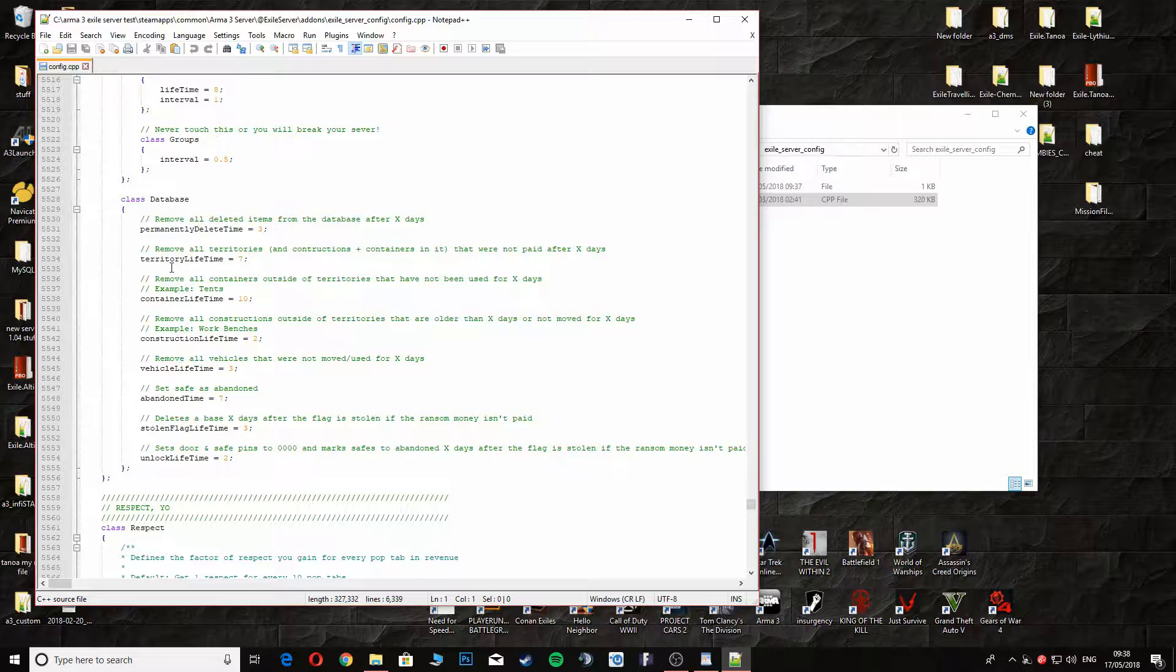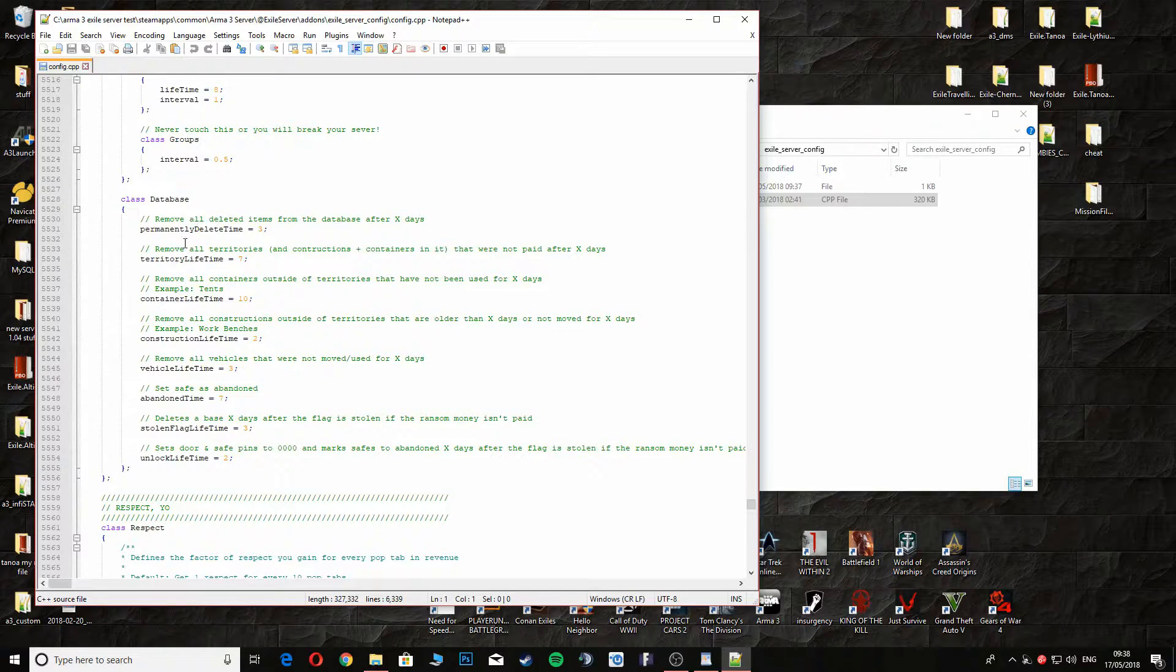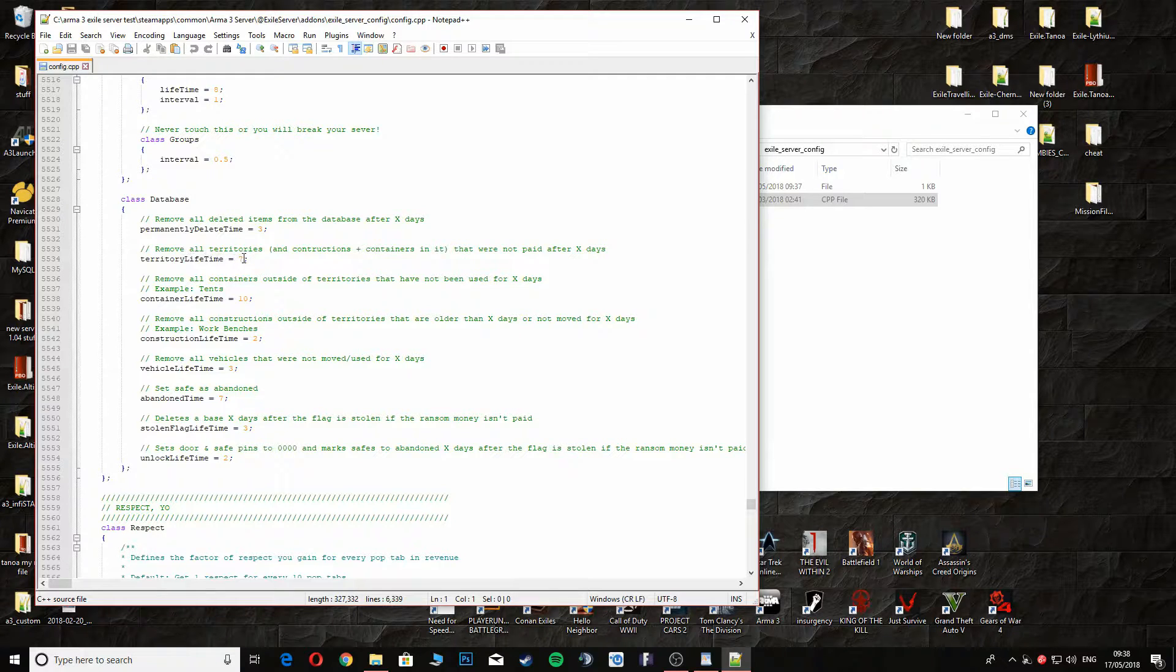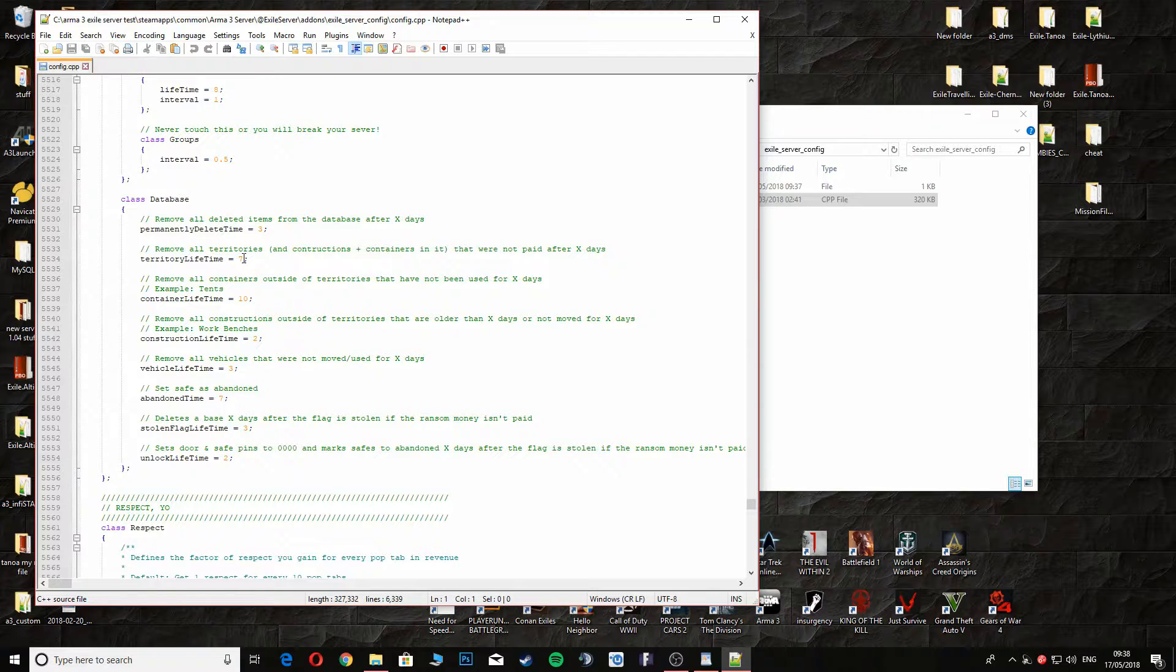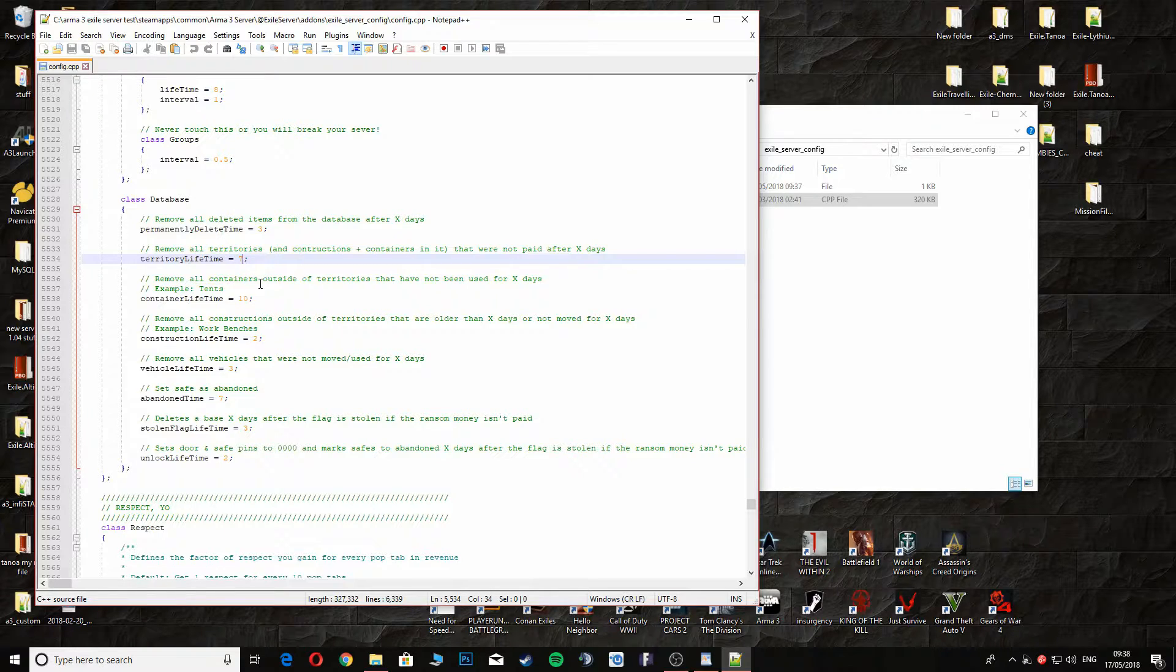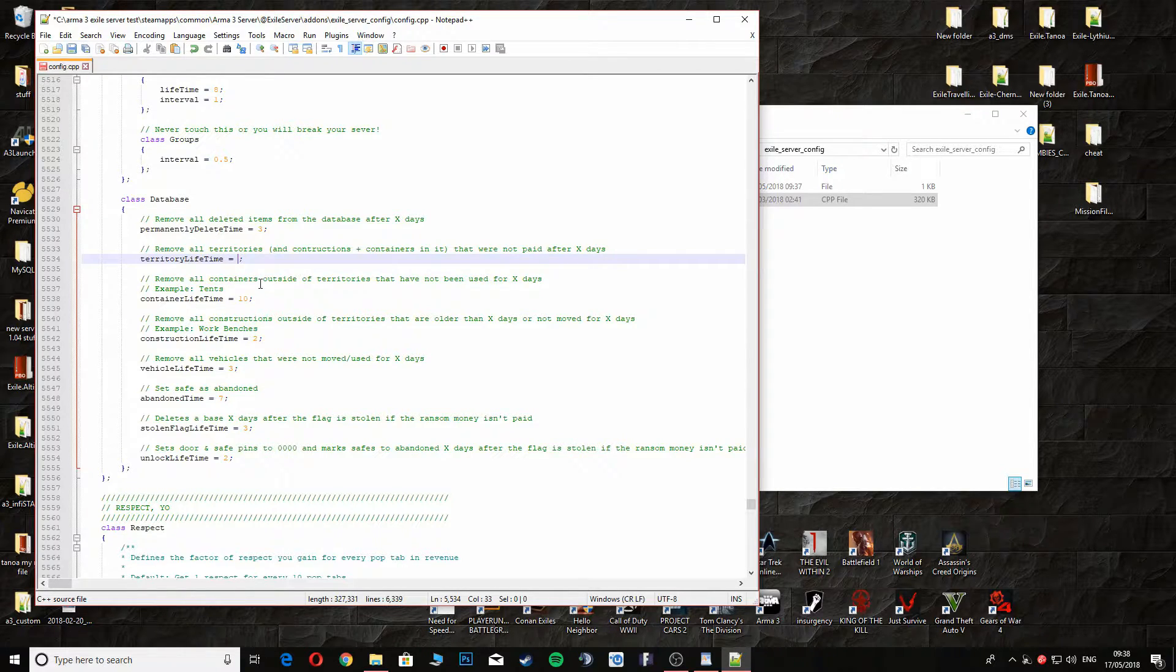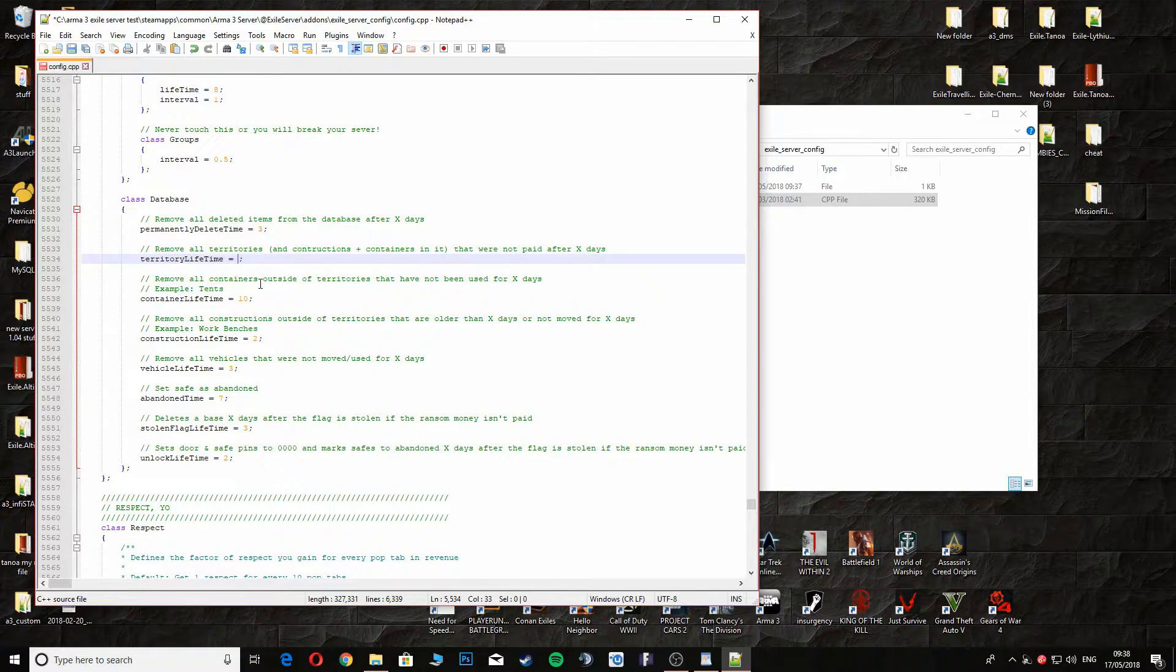The only things we're going to change here is the Territorial Lifetime, which is set to 7 at the moment. Every 7 days you have to pay a fee to keep your base or else it gets wiped. If you're playing with friends and you're not really bothered about paying for things like that, you're just messing around, you're going to want to change this. You can set it to 14 days if you want to make it more realistic, or you can change it to 365 like I do and you don't have to worry about fees.